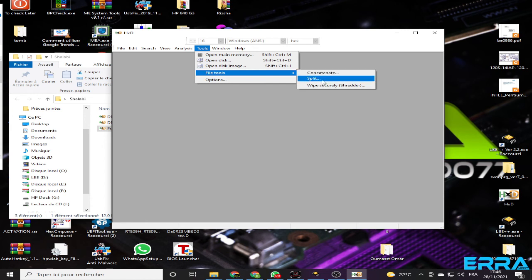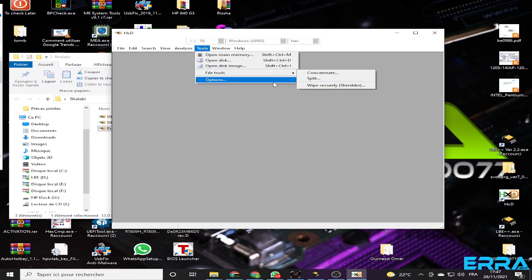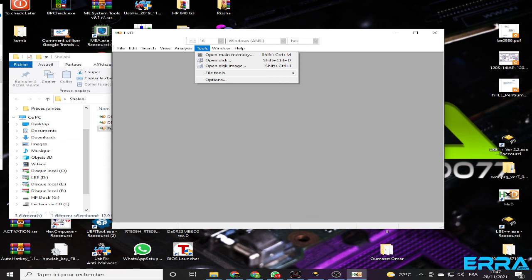You can also split the file using the same tool — just choose the split option and follow the instructions. I hope it's clear, and see you in the next video.